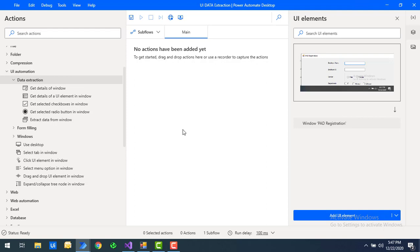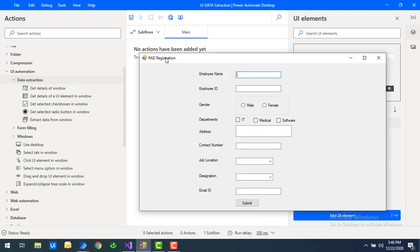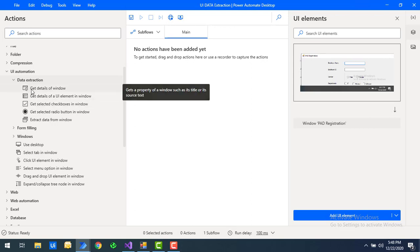Let me show you the window I was using in previous sessions. On my screen I have an application for registration — the window title is 'Power Automate Desktop Registration'. You can see there are many UI elements like label, text box, radio buttons, checkbox, combo boxes, and a submit button. I want to get the details of this window and its particular elements using data extraction actions.